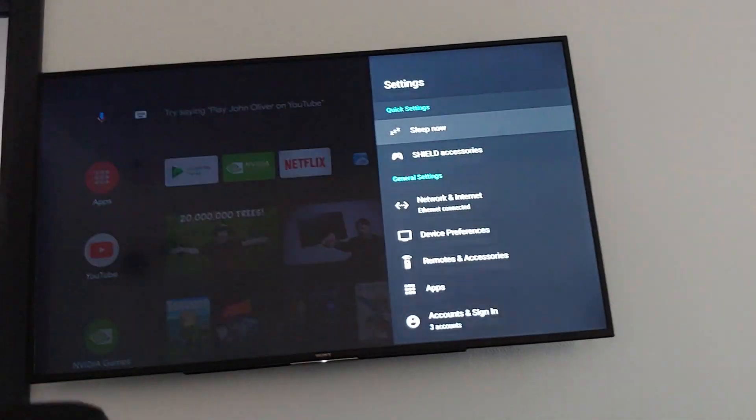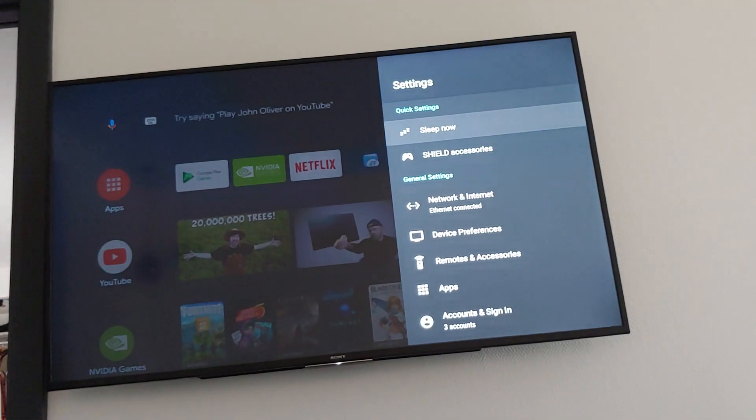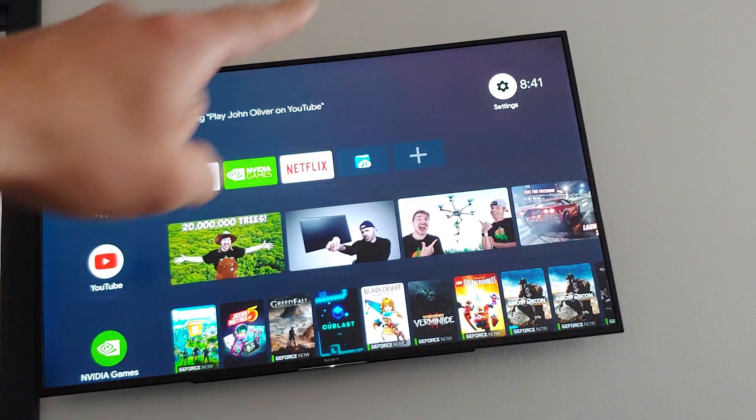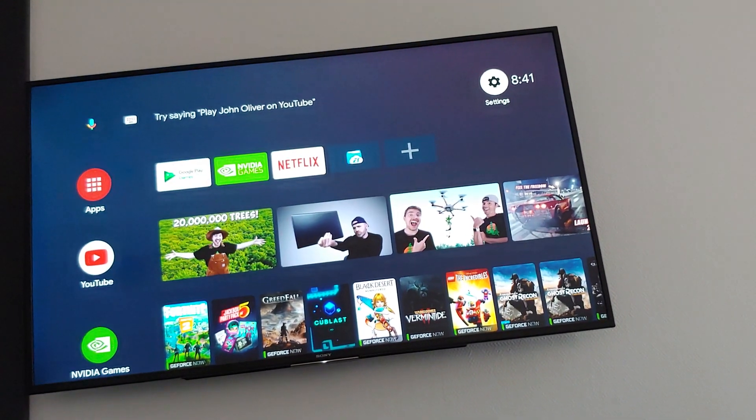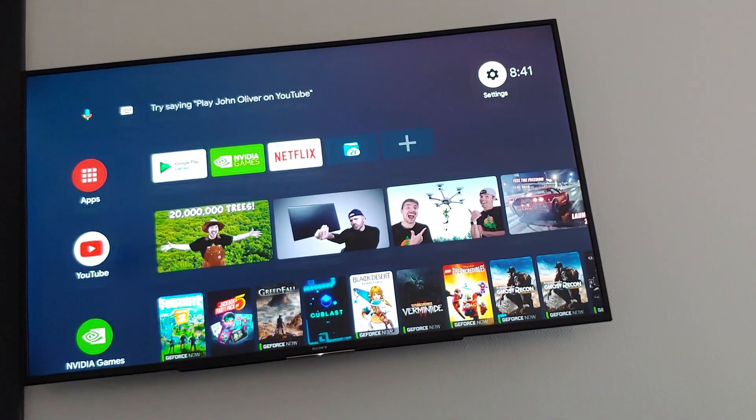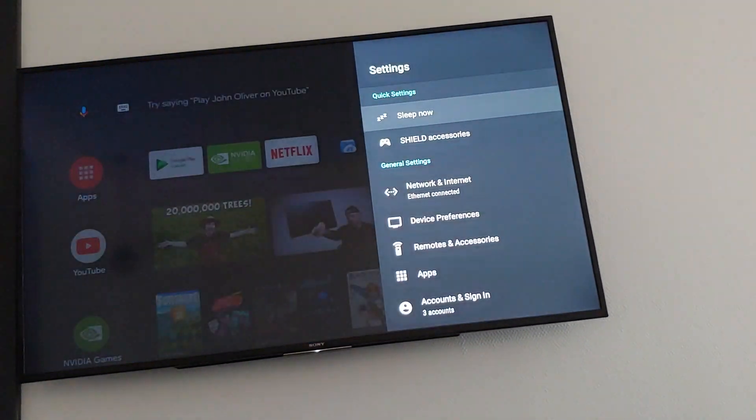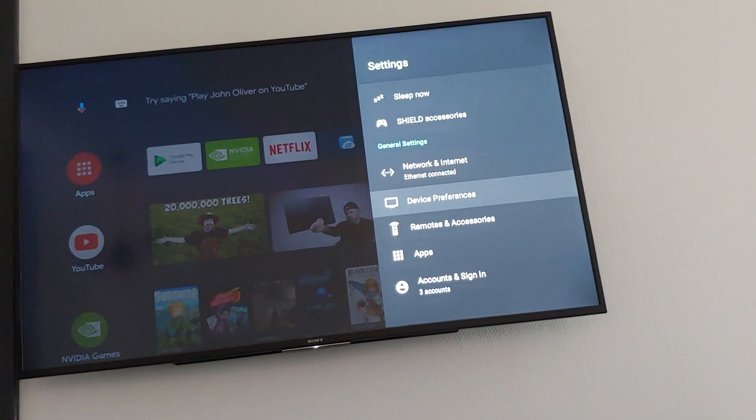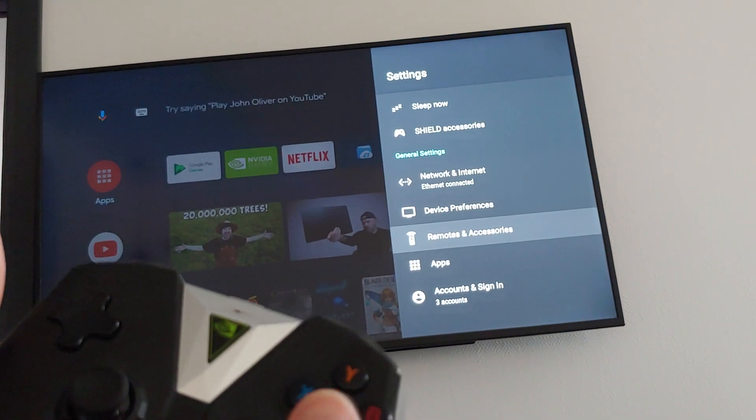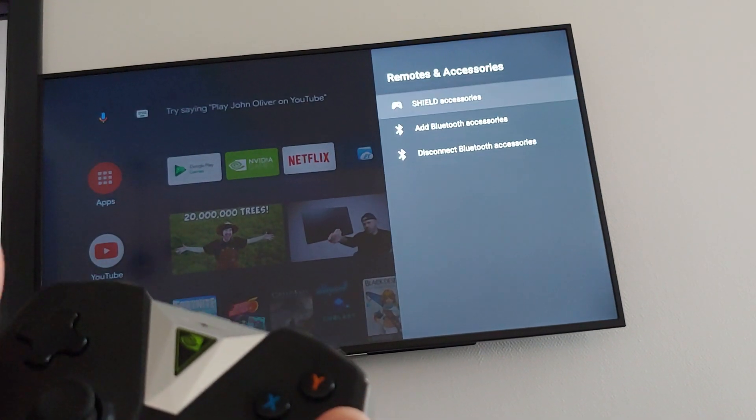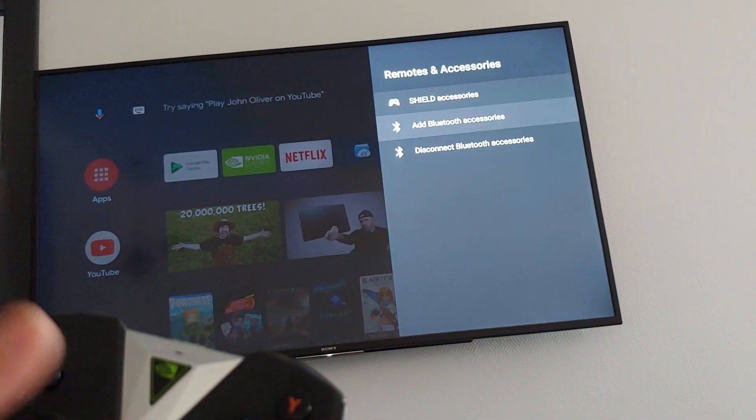Go to Settings in the upper right hand corner, then go to Remotes and Accessories.